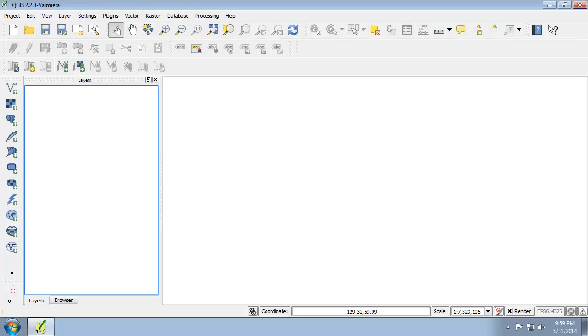Now that you know how to select and modify map projections in QGIS, you'll use what you learned to choose the best projection for the map you started in Lab 1, the colorful map of the United States.